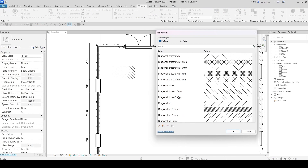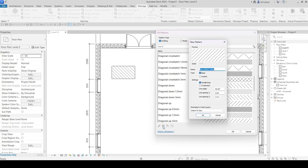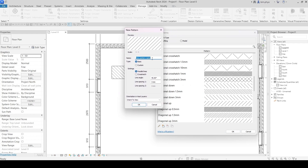If you want to create your own shape, you can create it here. Click New Fill Pattern. If you want to delete one, just delete it. We are going to create one right now — whatever shape you want, just give it a name. I will give it the name 'Ceiling Pattern.'